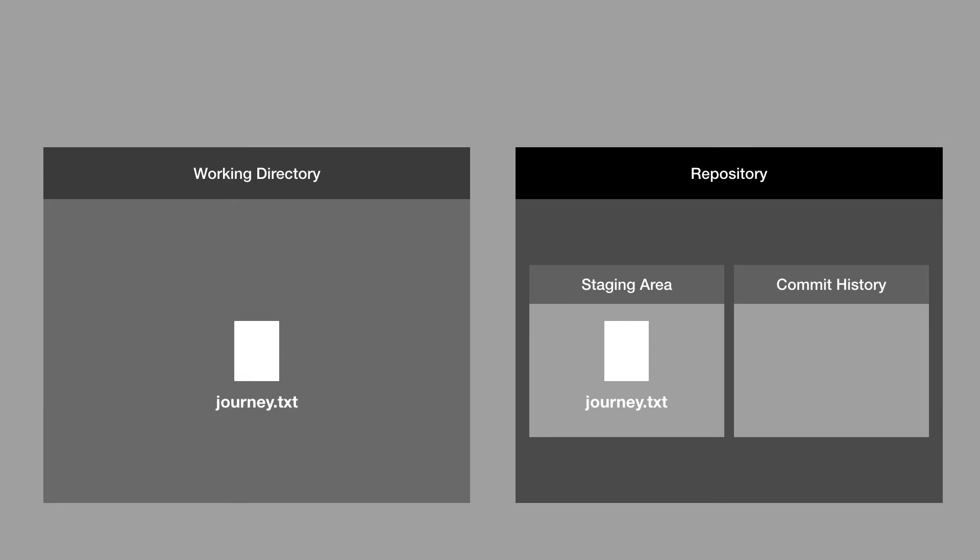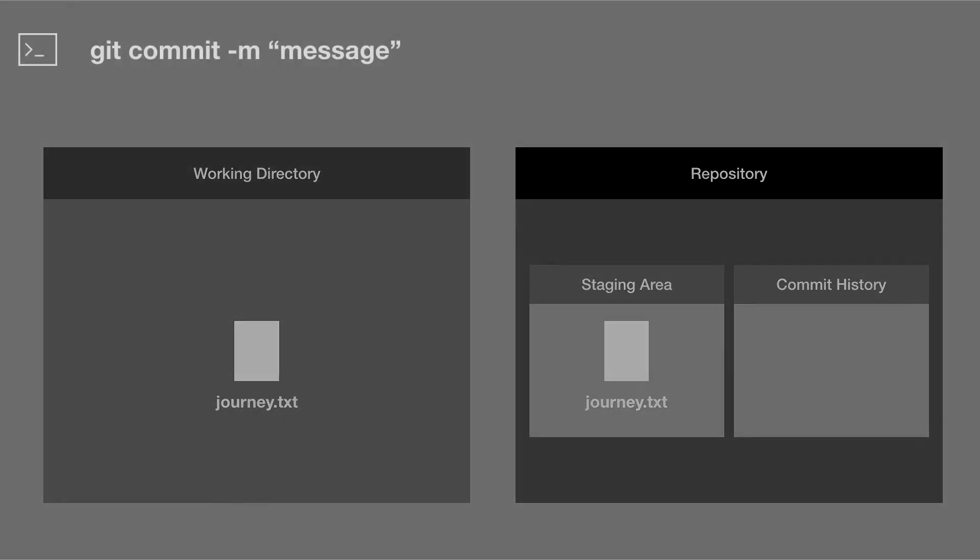So the command to make a commit is git commit dash m, and then you pass in a message, usually making some sort of comment about the changes that you made. So what the git commit command is going to do is it's going to take a snapshot of your staging area, and then it's going to assign a hash to the commit it's going to make from that snapshot.